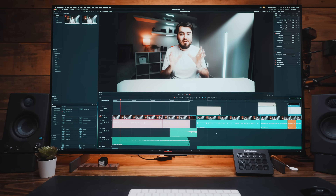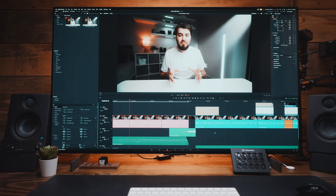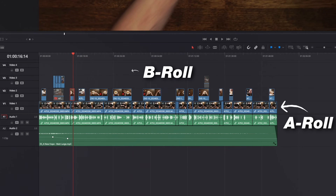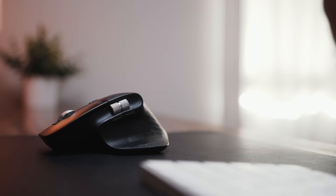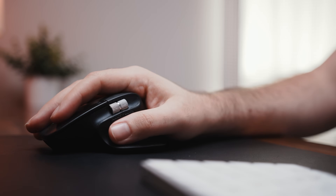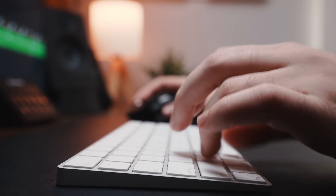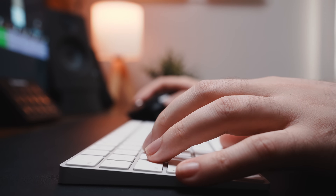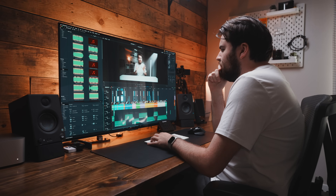Editing can be the most time-consuming part of creating videos, but after 11 years in the editing trenches, I've discovered how to streamline my workflow without sacrificing quality. So in this video, I'll walk you through eight powerful editing tips that will help you work faster, even if you're just starting out.